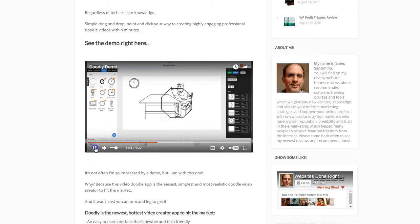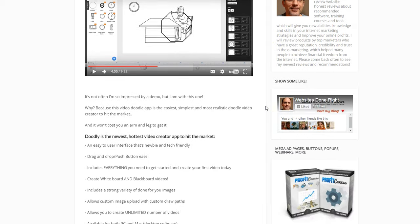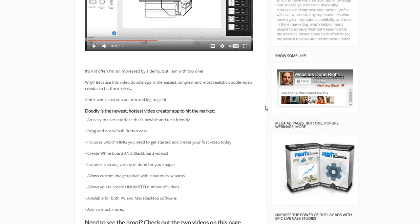That's part of the demo. If you go to my review web page, which the link is right below this video, you can watch this demo and see the rest of my review. Doodly is the newest, hottest video creator app to hit the market.